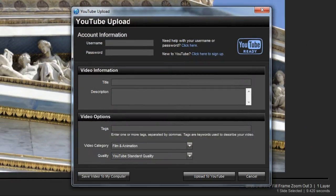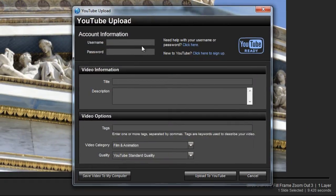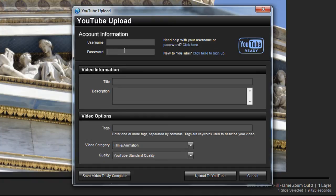First, enter in your YouTube account information. Next, in the Video Information pane, give your show a title and a description.